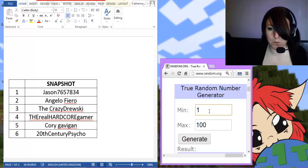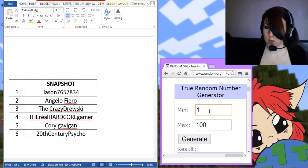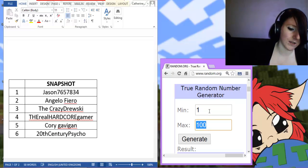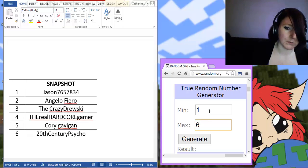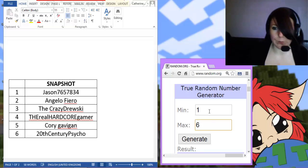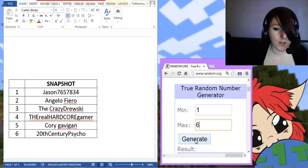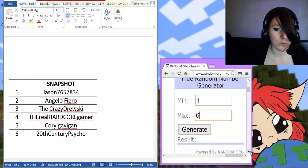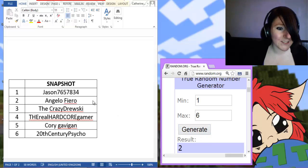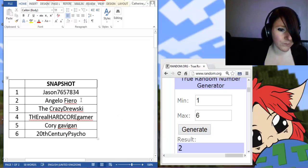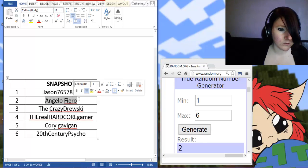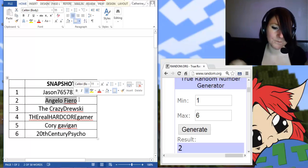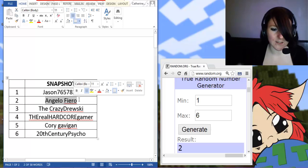There's a minimum of 1 obviously, and for Snapshot there are 6 people. So all I have to do is press this button here, and it will tell me who is the winner. And the result is number 2, which means that Angelo Fierro, this guy here.